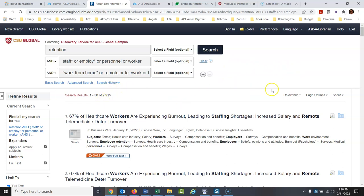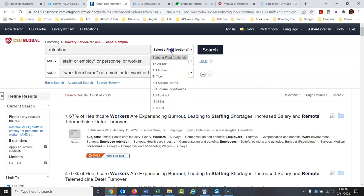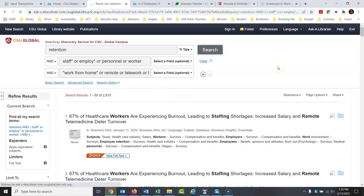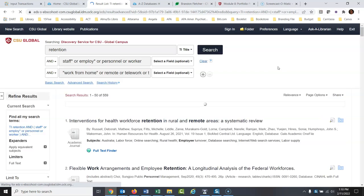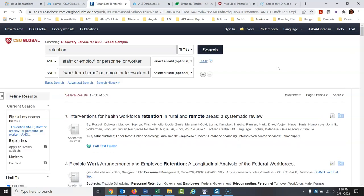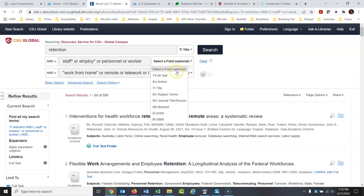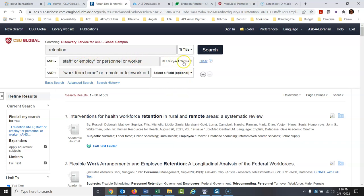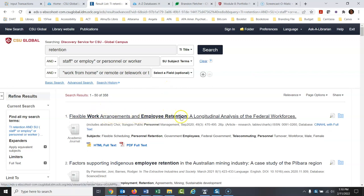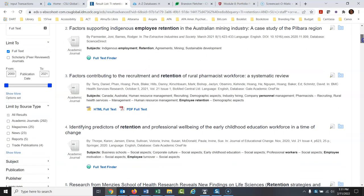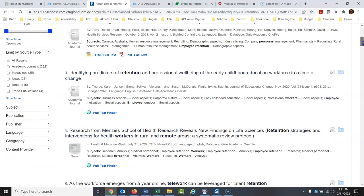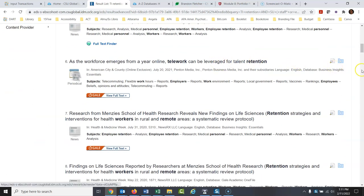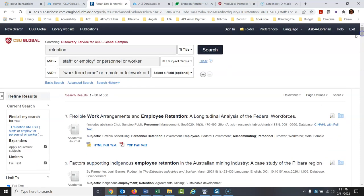We still have so many results. What we might want to do is get more specific — maybe "retention" has to be in the titles of the articles. Now maybe the staff/employment/personnel/worker terms have to be in the subject. Hey, look at this: "Flexible work arrangements and employee retention" — bingo, that's exactly the kind of source I'm looking for. And here: "Telework retention." So I'm already starting to narrow down into a good topic I might use.